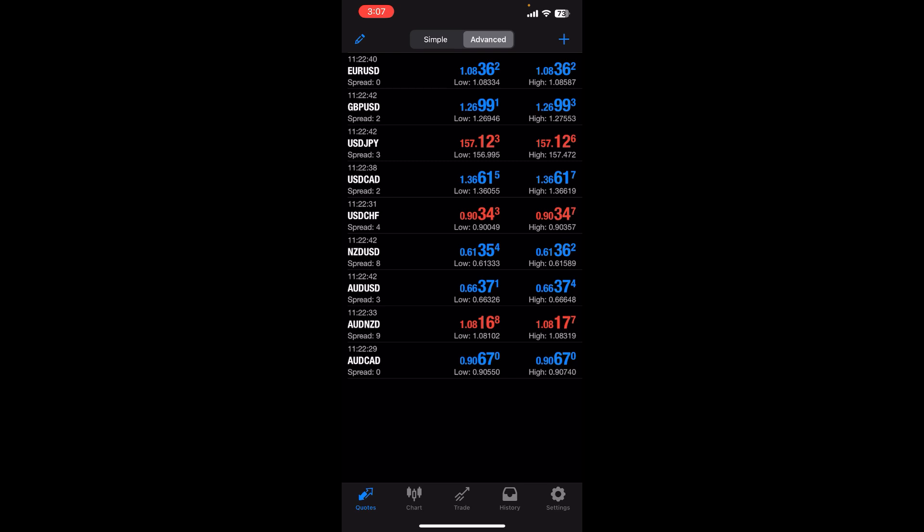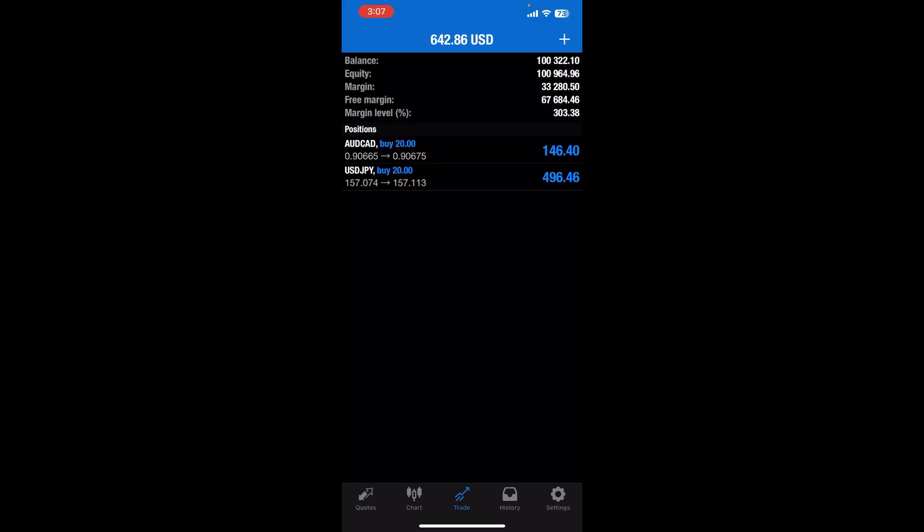First thing first, I assume that you have already downloaded the MetaTrader 4 app. Once you open it, you'll be able to see the interface on the screen where you can see the trade option at the bottom. Just tap over there and now you'll be redirected to another section where you can check your balance, equity, margin, and so on.